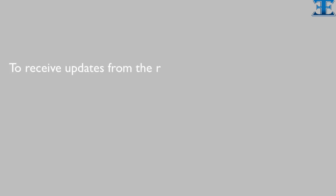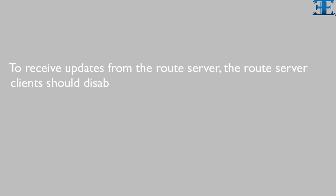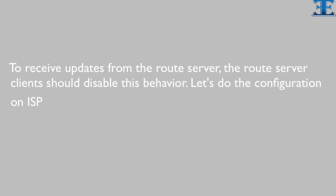This rule will cause the issue. To receive updates from the route server, the route server clients should disable this behavior. Let's do the configuration on ISP routers and see the result.